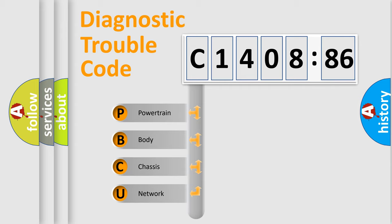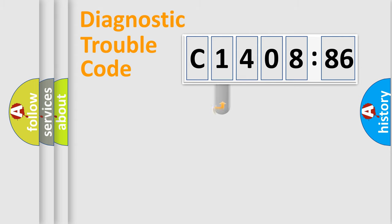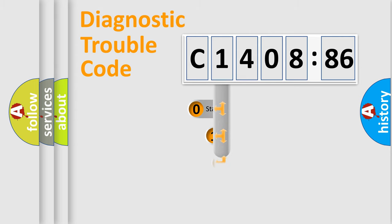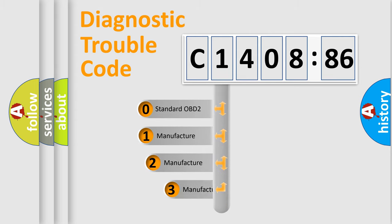We divide the electric system of automobiles into four basic units: Powertrain, Body, Chassis, and Network. This distribution is defined in the first character code.